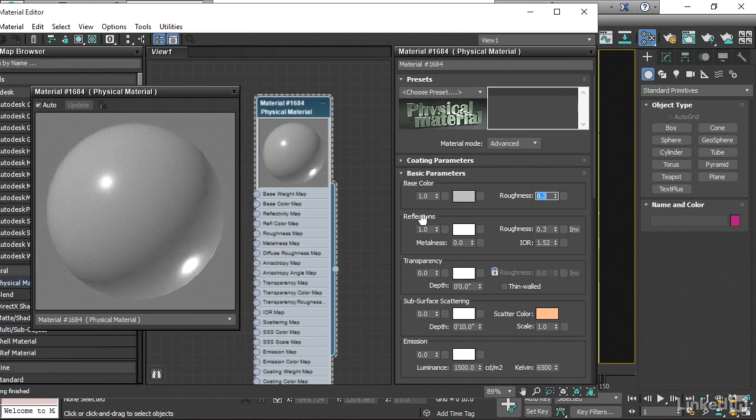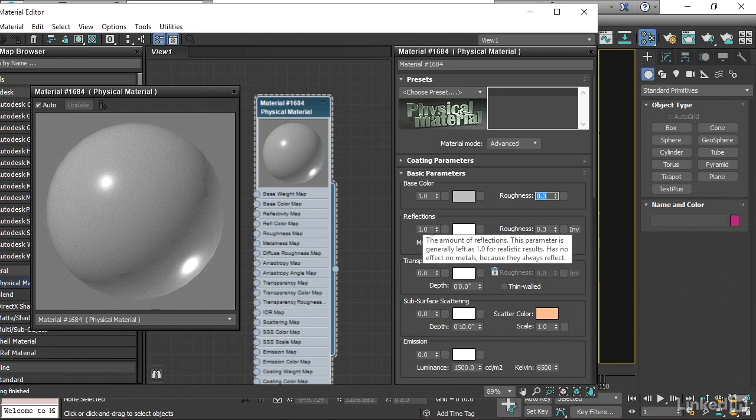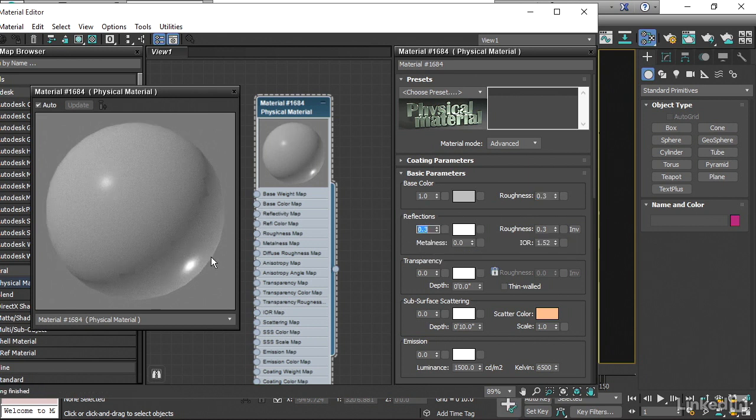And then we have the overall amount of Reflections. And when we're in Advanced Mode, we can actually drop that down. Let's give that a value of 0.3 as well. And in order to see the Reflections better, we can enable a Background in the slot here.